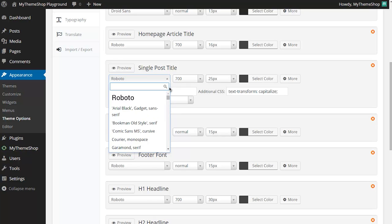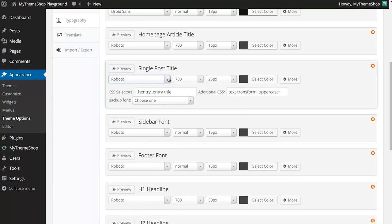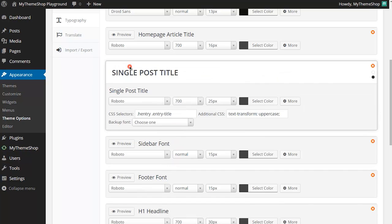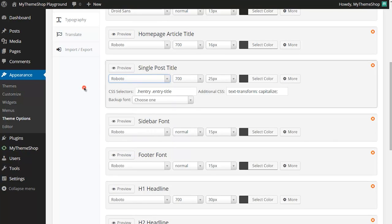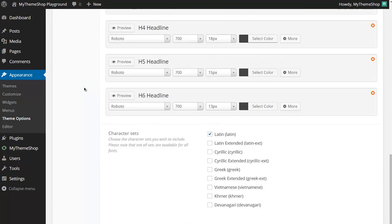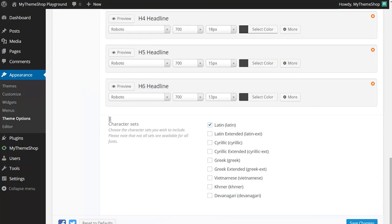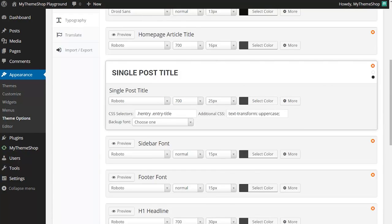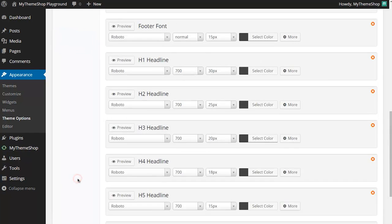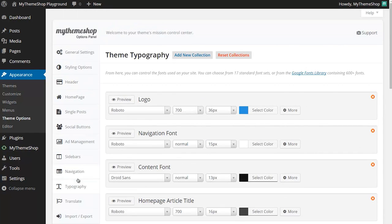You've also got the option if you click the preview button here of seeing a live preview of what your font is going to look like on your site with any additional CSS you've got applied there. That's just a handy way of previewing your font selection. Again in some MyThemeshop themes, not all, if you scroll right down to the bottom you can choose the character sets you wish to include. If these are available for the font that you have chosen, these will display and this is great if you're writing in a language which doesn't use Latin characters. You can just tick the ones that you want there.